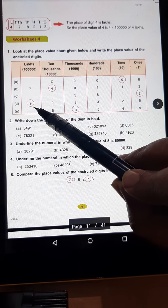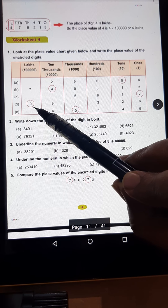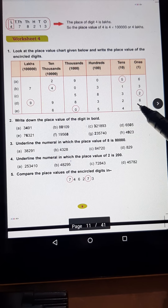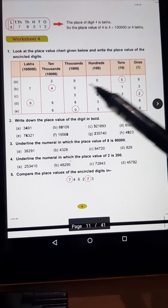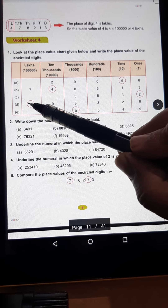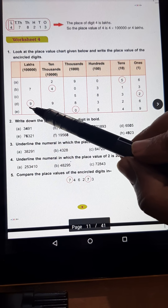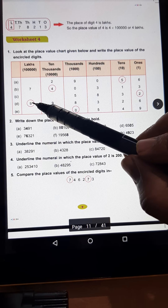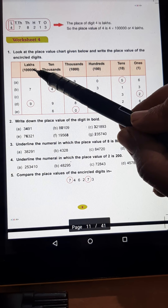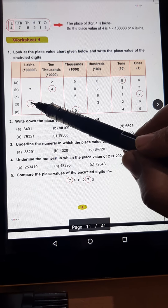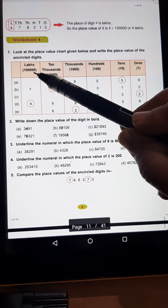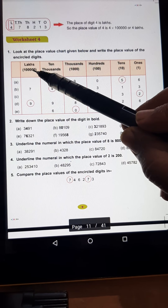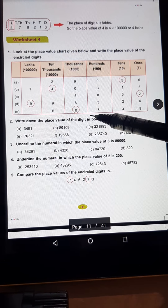After that, in D part, the number is 9,098,326 and they ask you the place value of 9. 9 ka face value kya hai? 9. Aur uska place hai 1 lakh. Toh 9 multiplied by 1 lakh, it will be 9 lakh.